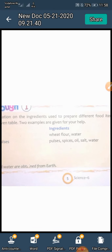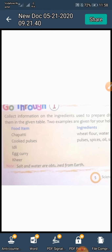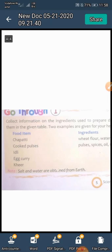Vibhinn khadya padarthon aur unke srotton ko taiyar karne ke liye upyog ki jane waali samagri par jaankari ikattha karo. Diye gaye talika mein unhe soochibaddh karo. Aapki sahayata ke liye do udaaharan diye gaye hain.